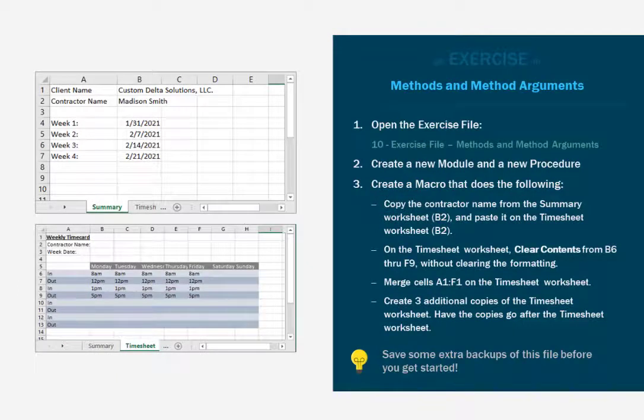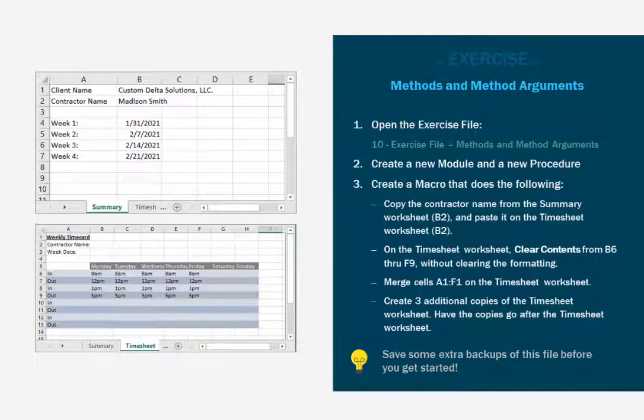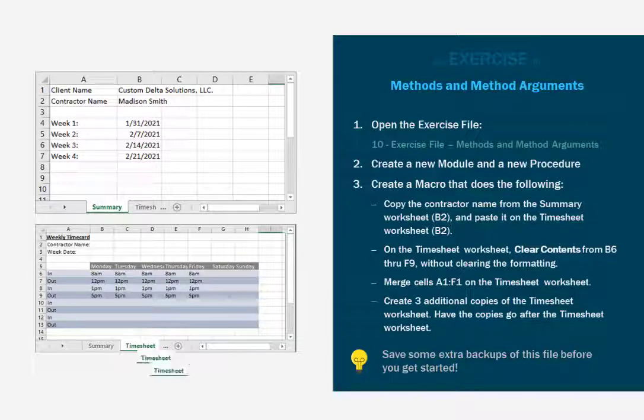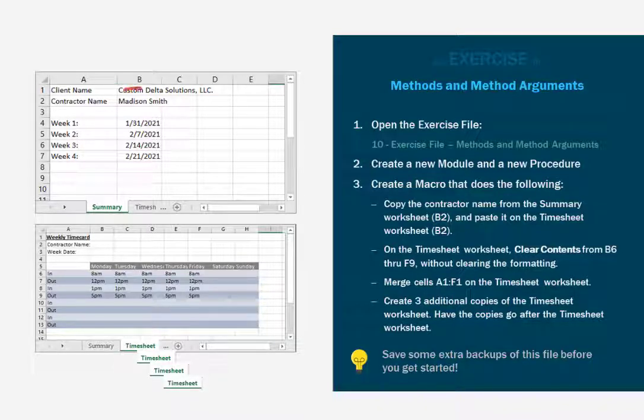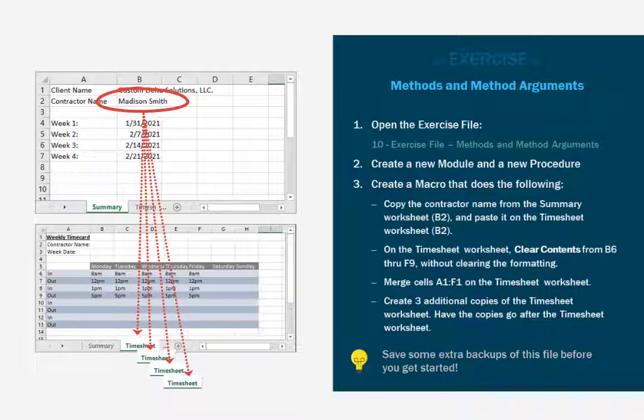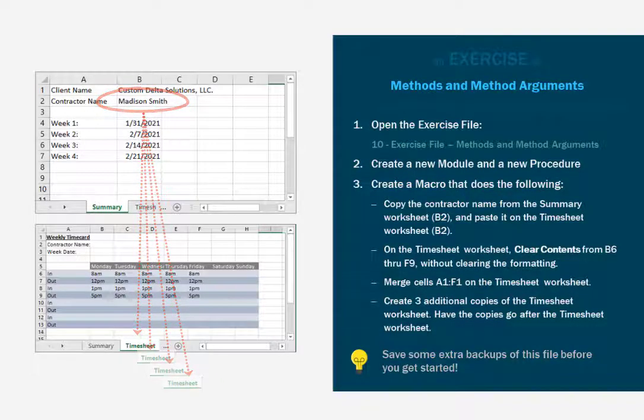Our scenario today is we are making a macro for the payroll team. They want to formalize the timesheets that get turned in by the contractors. So they've made this template and they want contractors to be able to run a simple macro which will duplicate their timesheets for each week in the month and copy the relevant information to each timesheet. So we are going to make them a macro to do just that.